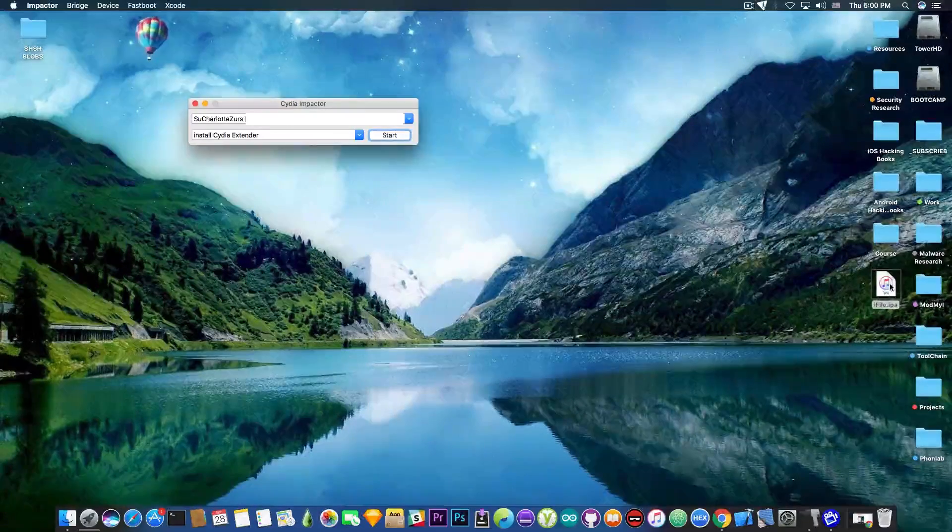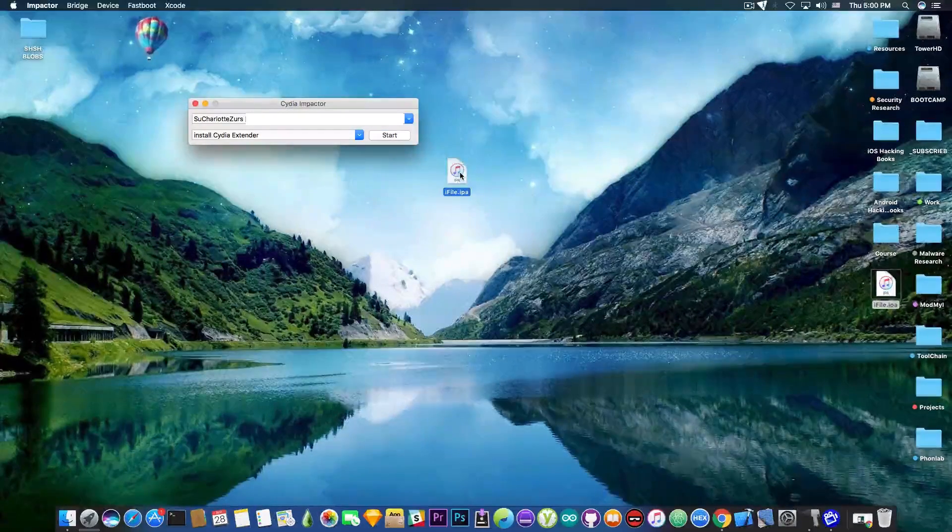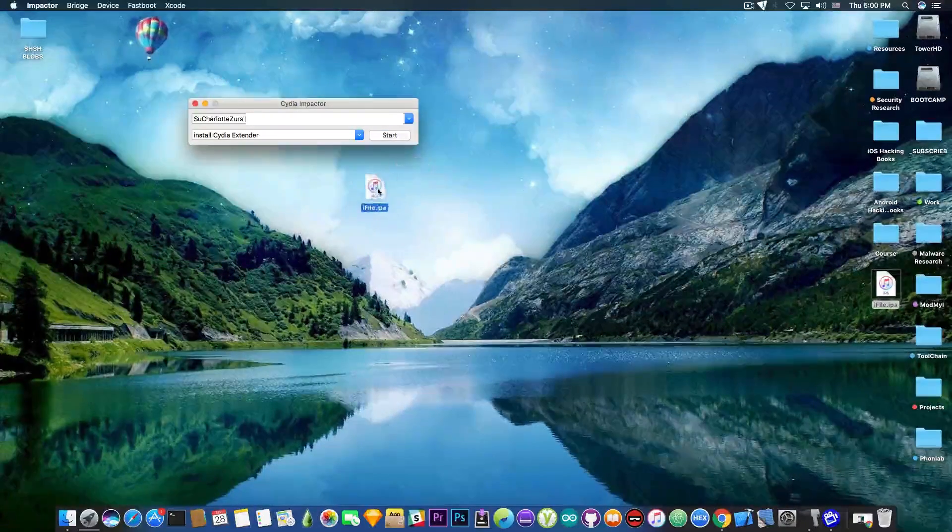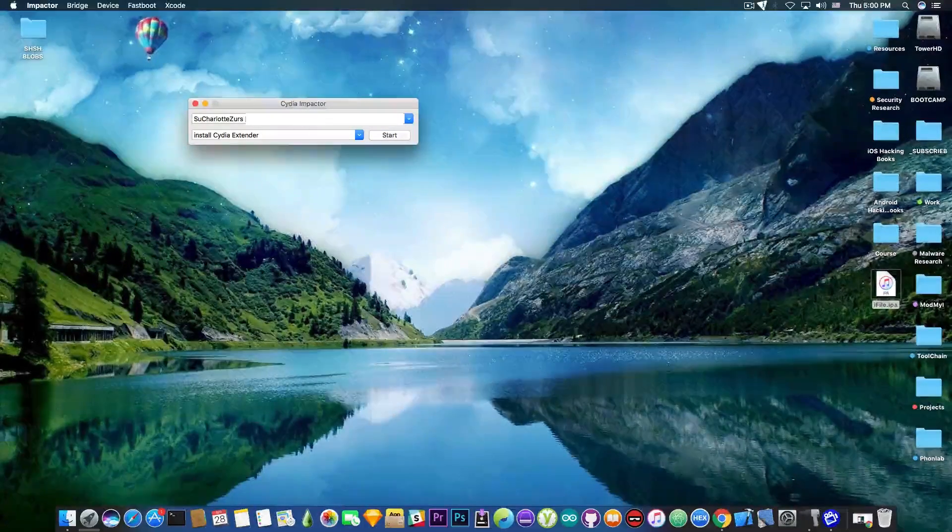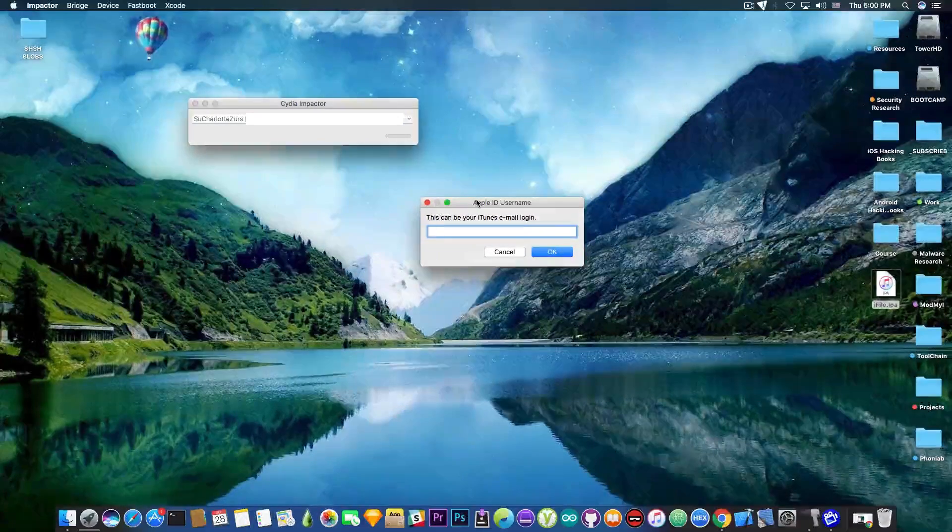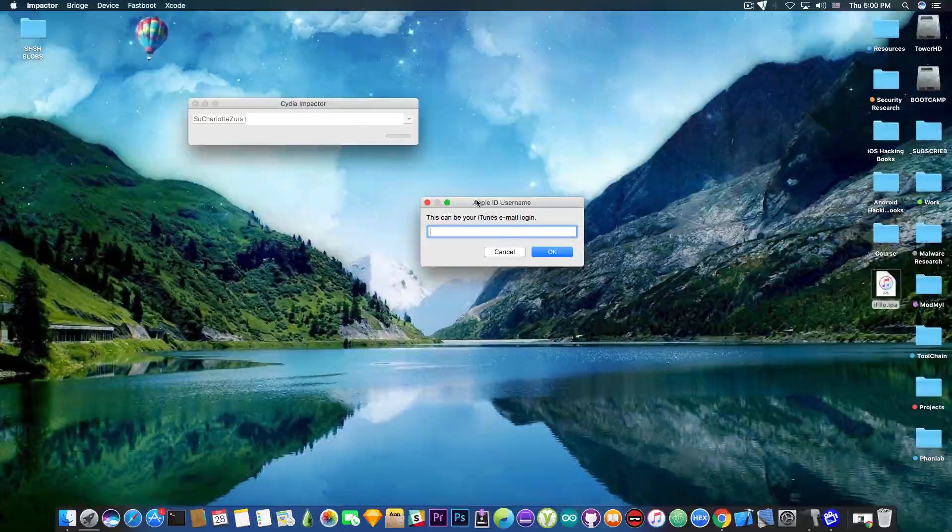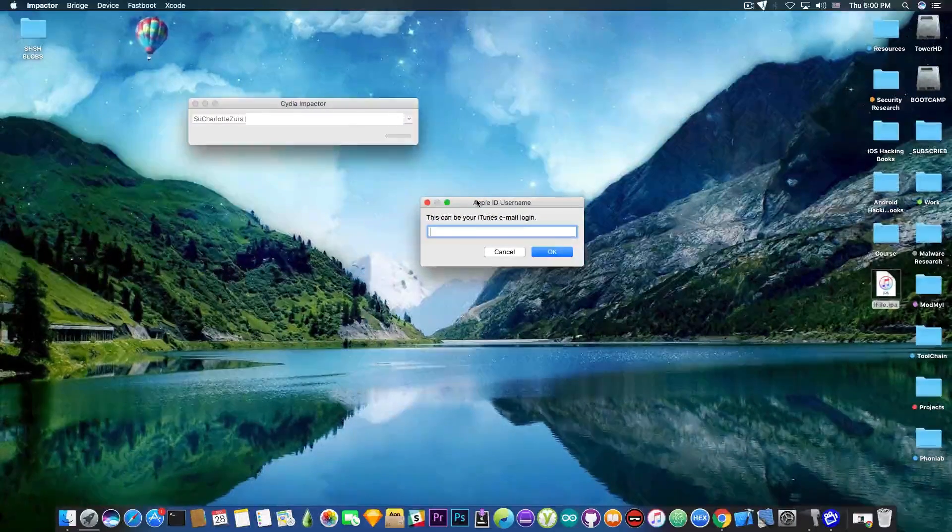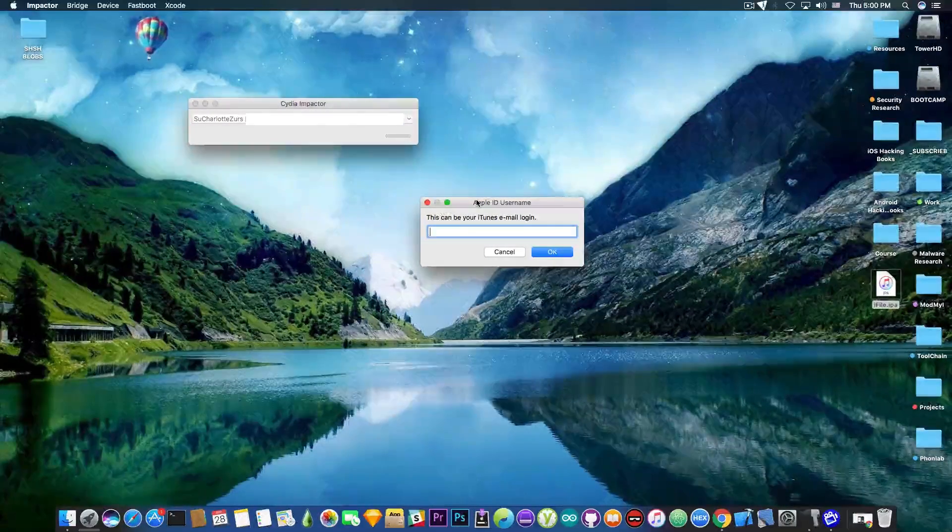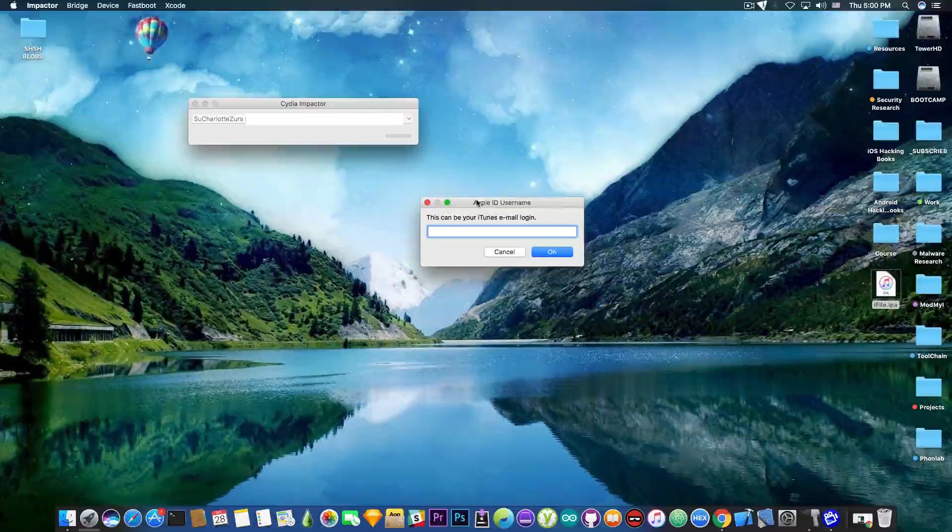Now, what I need to do is to drag and drop the file into the Cydia Impactor and then to log in. As you can see, it asked me for login information. This is my Apple ID and password, so I'm going to be right back.